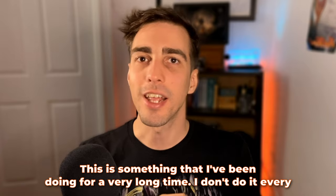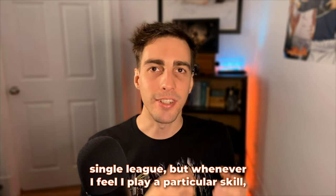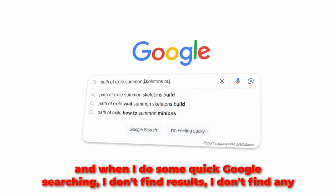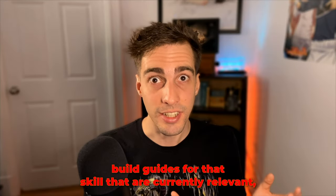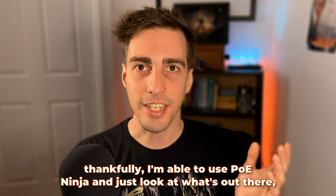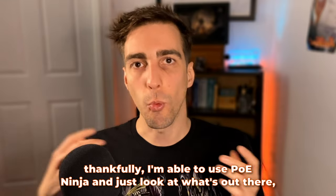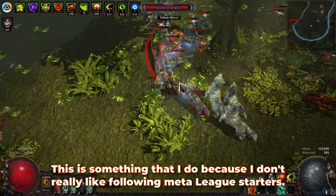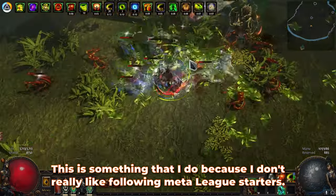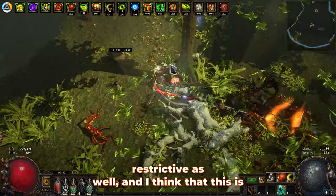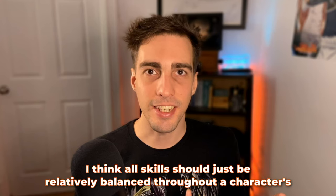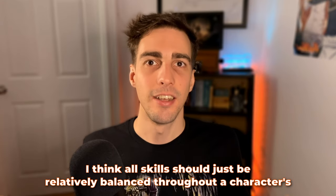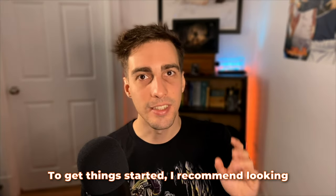This is something I've been doing for a very long time. I don't do it every league, but whenever I feel like playing a particular skill and I do some quick Google searching and don't find any build guides for that skill that are currently relevant, then it falls upon me to try and figure it out for myself. Thankfully, I'm able to use PoE Ninja and just look at what's out there, what has been done before, and take those builds as inspiration. This is something I do because I don't really like following meta league starters. I understand they're very powerful, but I feel like they're incredibly restrictive as well.